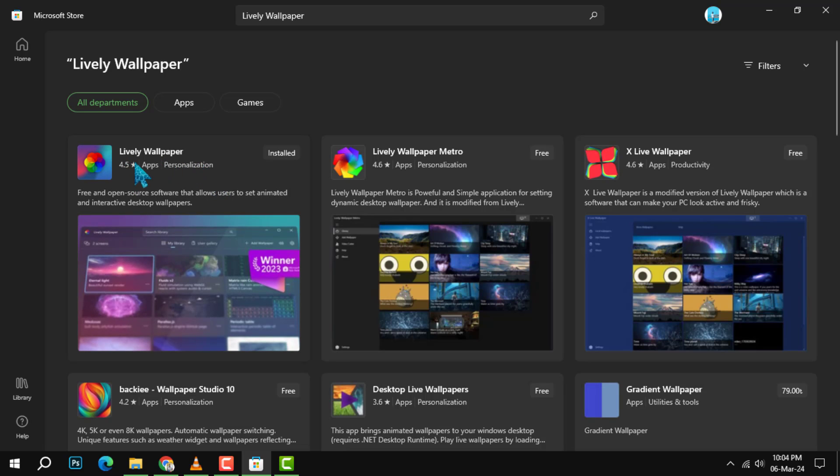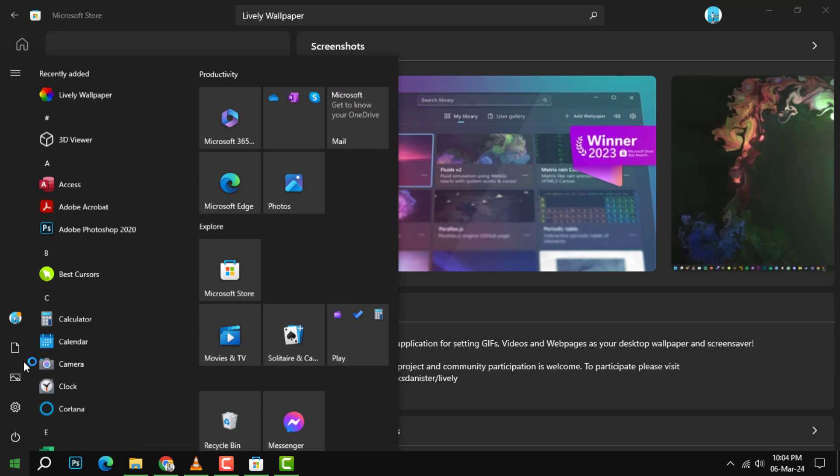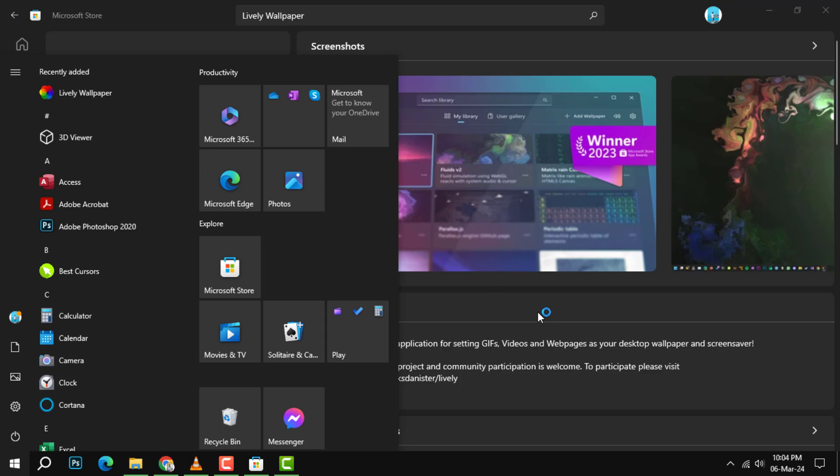Step 2. Once you have Lively Wallpaper installed, open it from the Start menu or the Desktop shortcut.